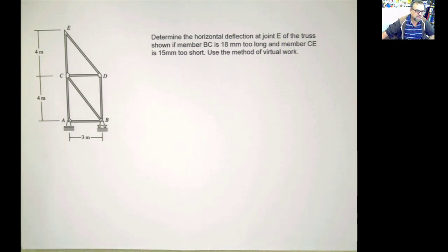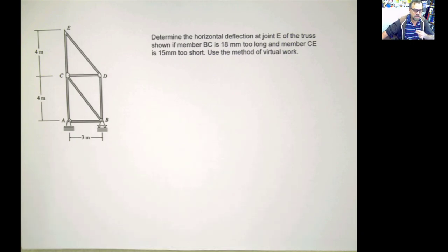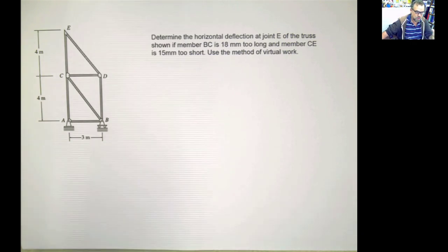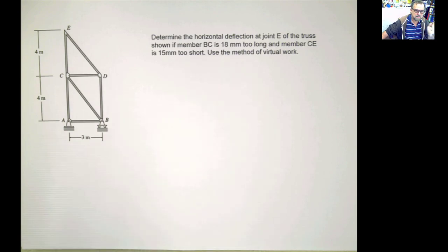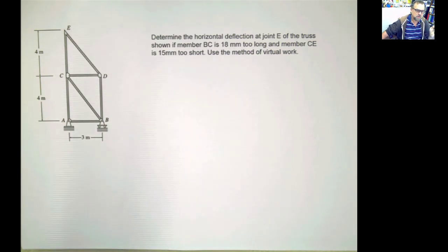If you want to calculate problems based on fabrication defect plus loads plus temperature changes, you just have to add the effects. If you are within the elastic range, you just add the effects for each one of them.